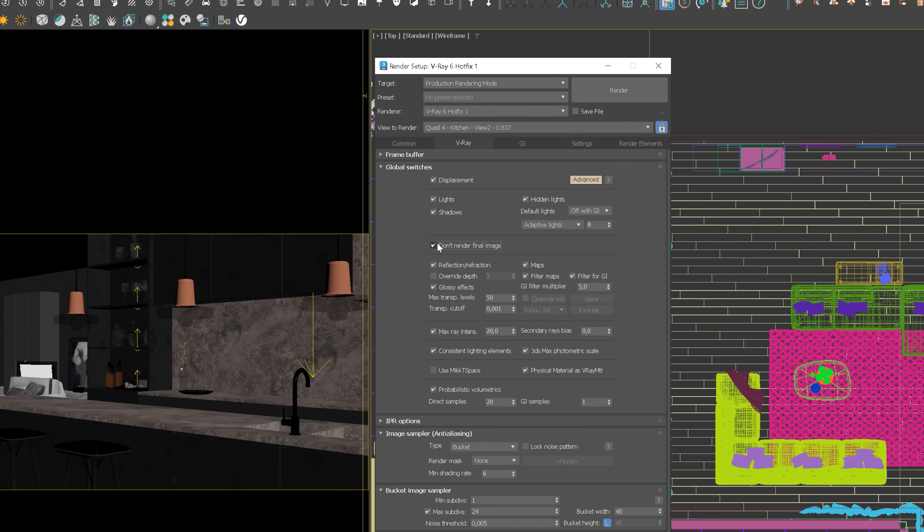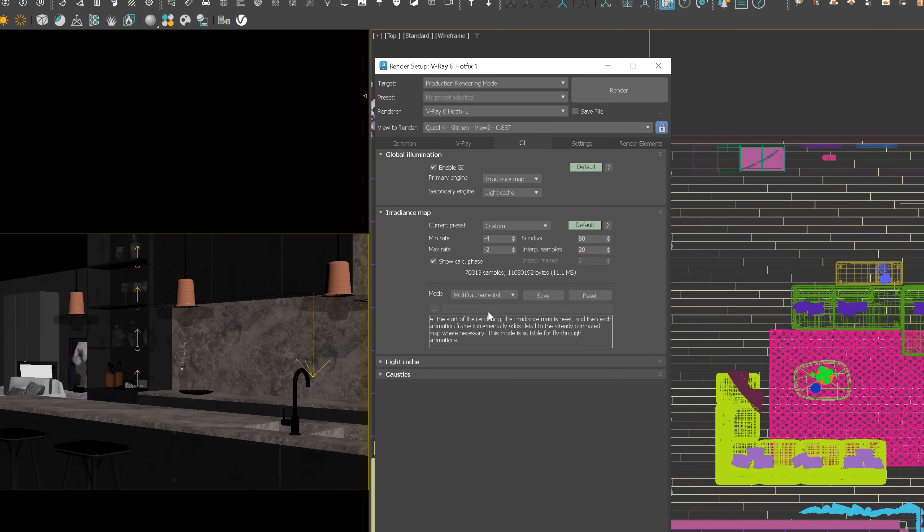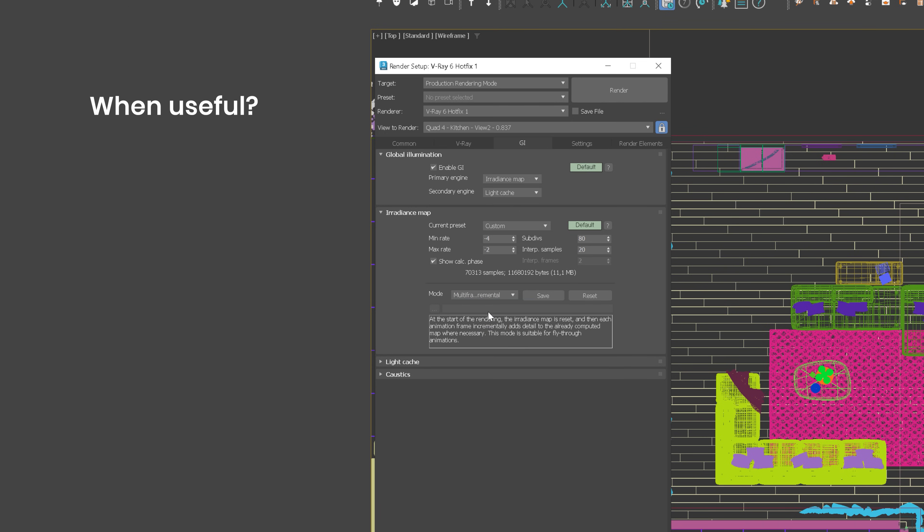Next, go to the irradiance map and change single mode to multi-frame incremental. This mode is useful in such a situation as ours, so when we want to render a sequence of frames, not necessarily consecutive, where only the camera moves around, so-called fly-through animations.